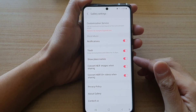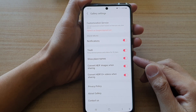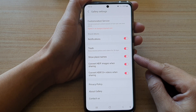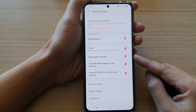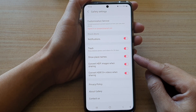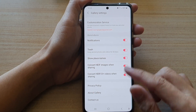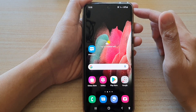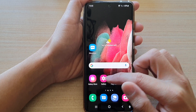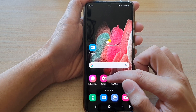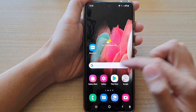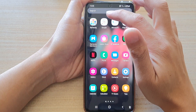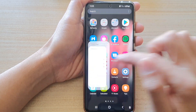In this video we're going to take a look at how you can enable or disable show place names in the picture gallery on the Samsung Galaxy S21 series. First, tap on the home key to go back to your home screen, then tap on the gallery app. If you do not find gallery on the home screen, you can swipe up to go into the app screen and tap on gallery.